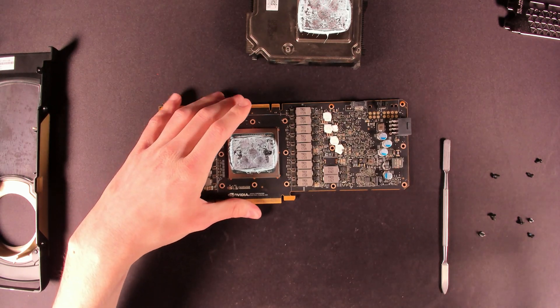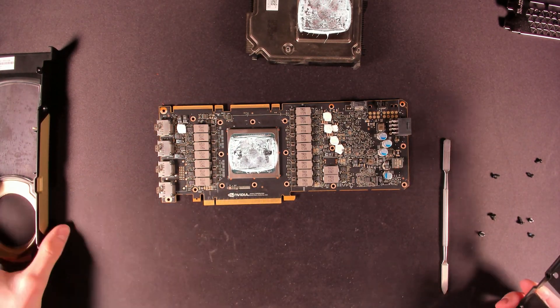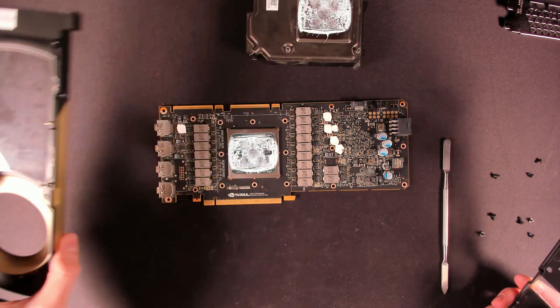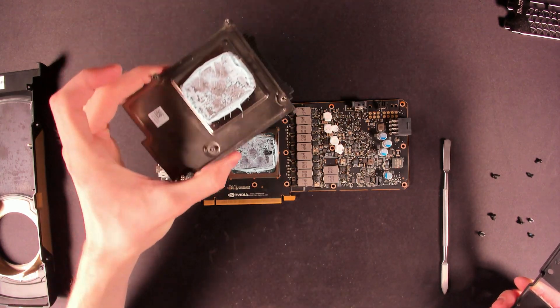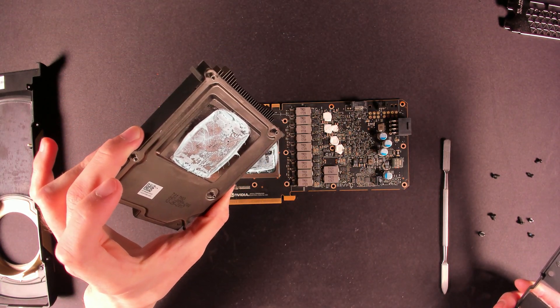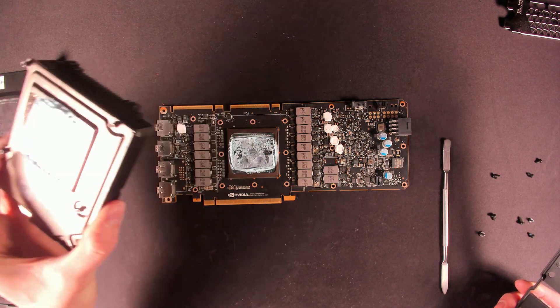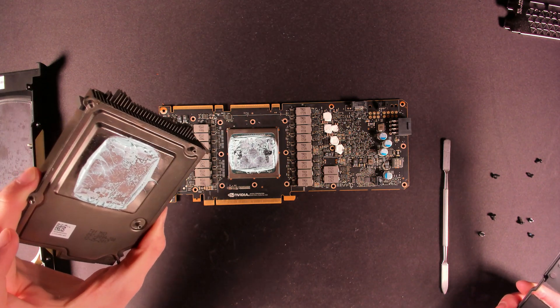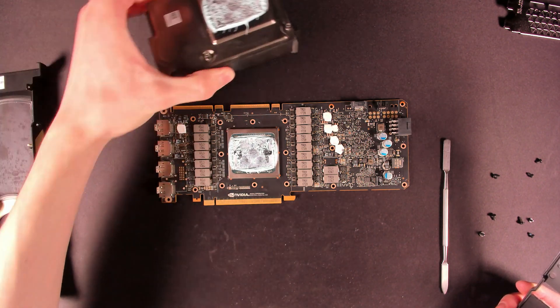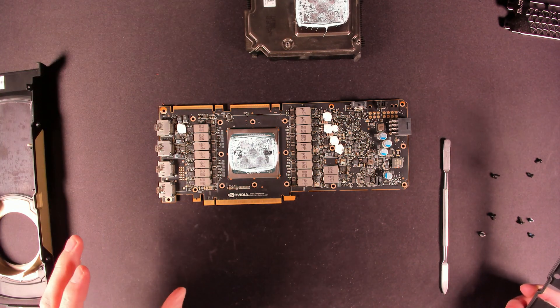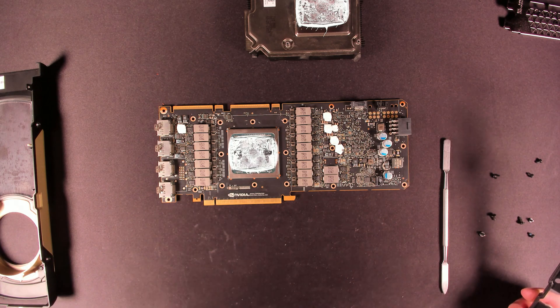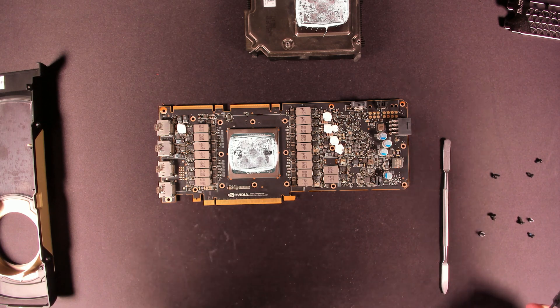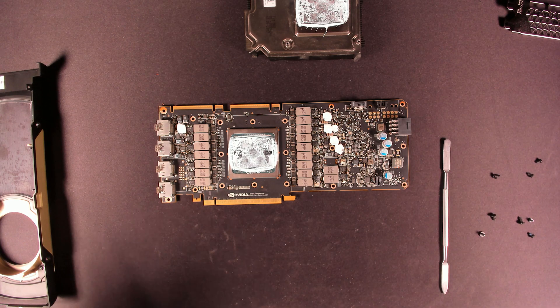Now, with the heatsink finally gone, I had to remove the shroud because it was very stuck on there, probably due to the sheer amount of thermal paste. But heatsink's gone. I can finally take a closer look at it.